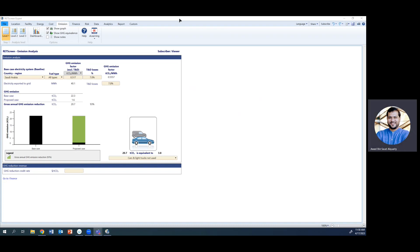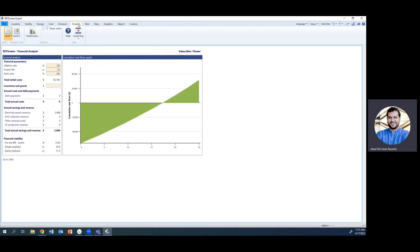Now let's move to the last part: the Finance tab, which covers payback time and system cost. Using default parameters — inflation rate 2%, project life 25 years for a solar PV project — based on the cost selected and system size, the initial cost came to $5,610. The system generates enough electricity to give savings of $2,686 based on the electricity rate of $0.067 per kWh (0.25 SAR/kWh).